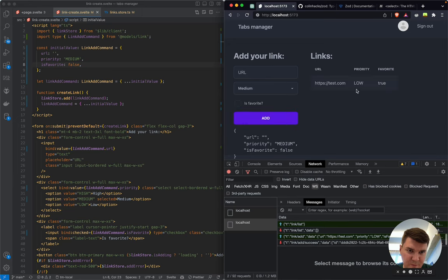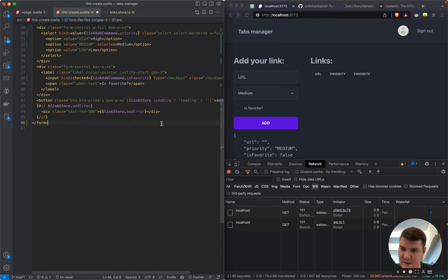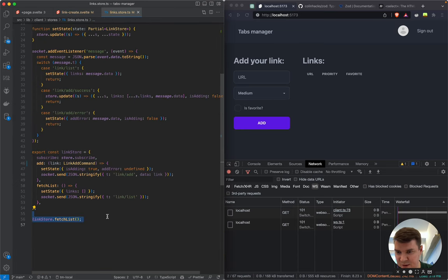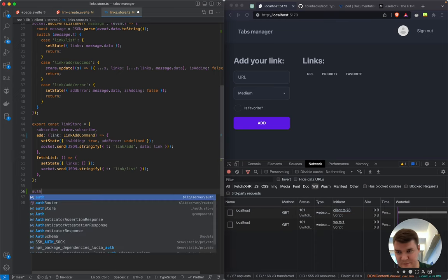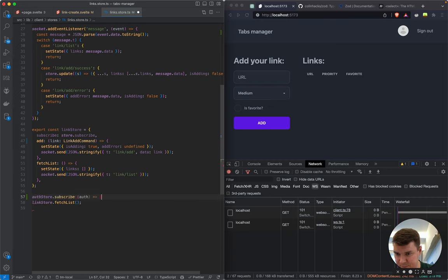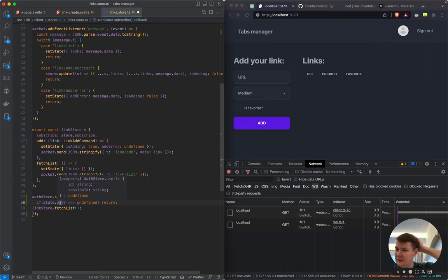Testing now: we type 'test.com', set favorite true, priority low — it gets added. Refreshing the page shows no list though. The fetching order needs fixing — we should only fetch user links from the link store once the user store is ready and authenticated.